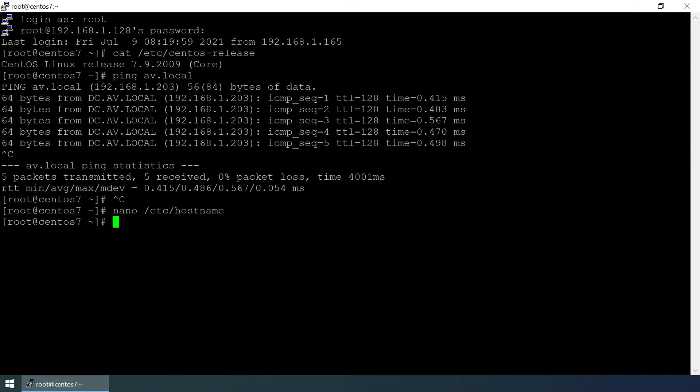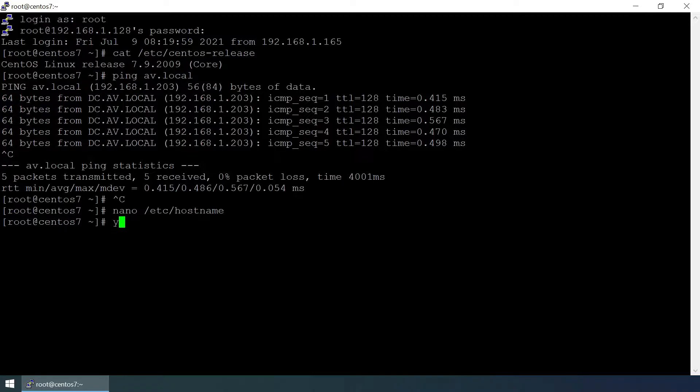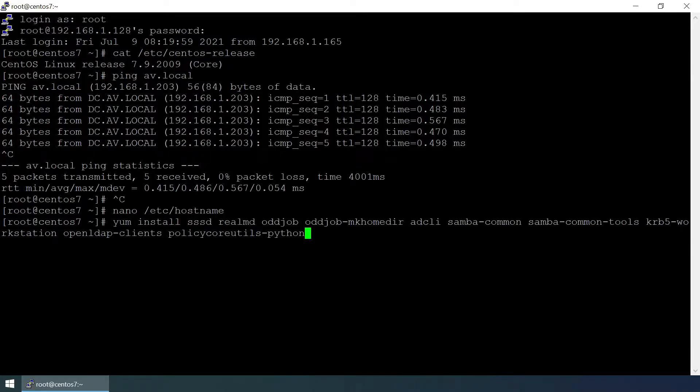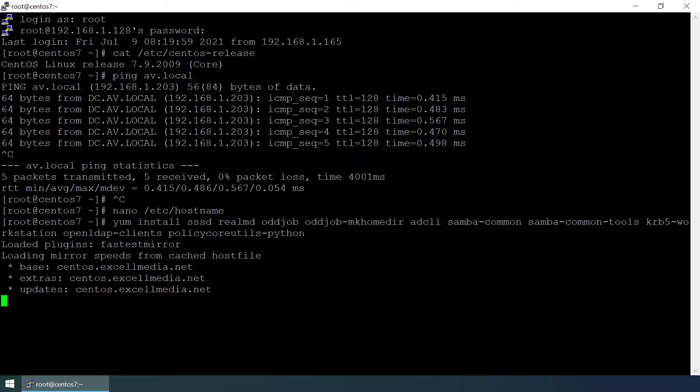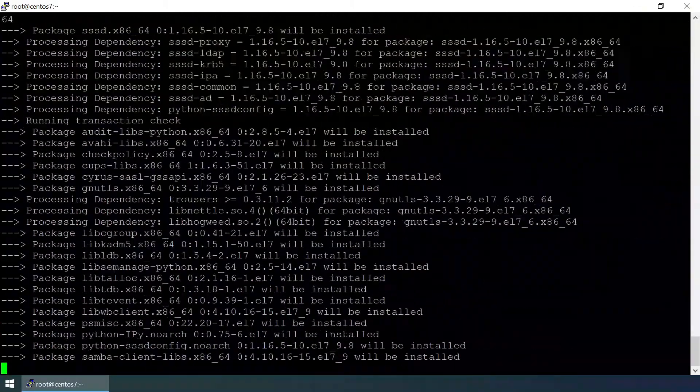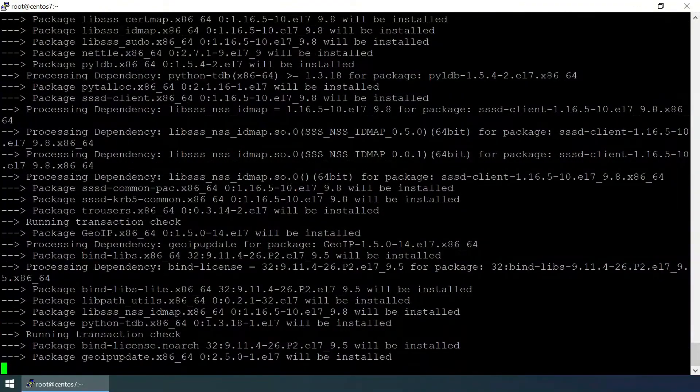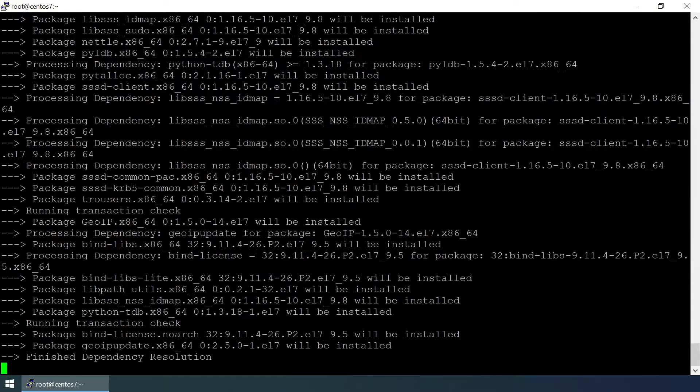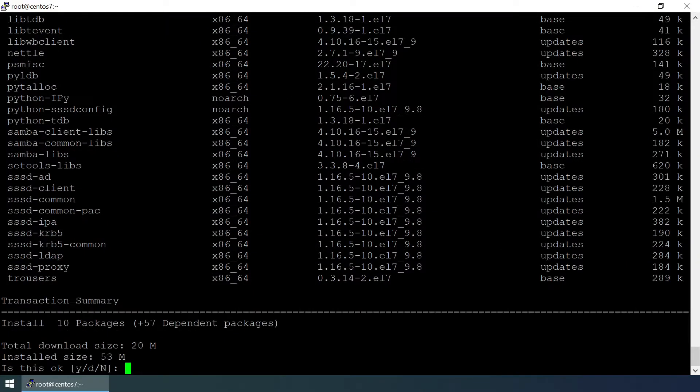Next step, we need to install some components. Yum install these components, hit enter, yes. Installation of components has been finished.